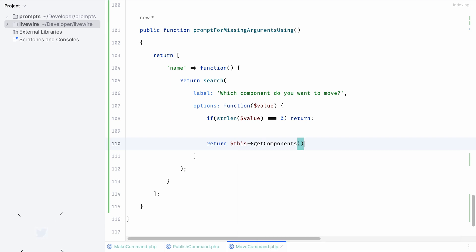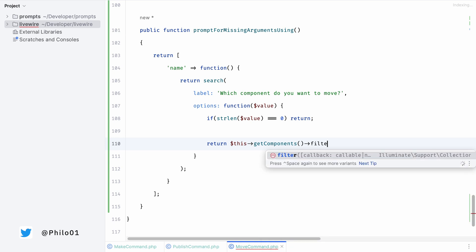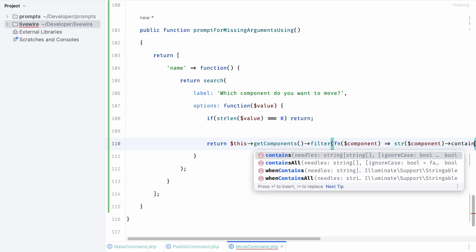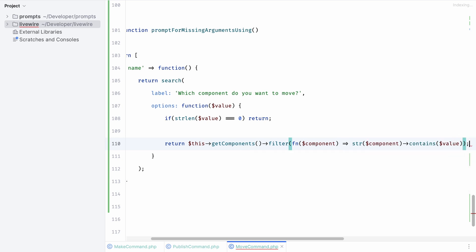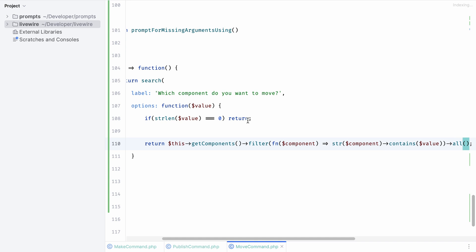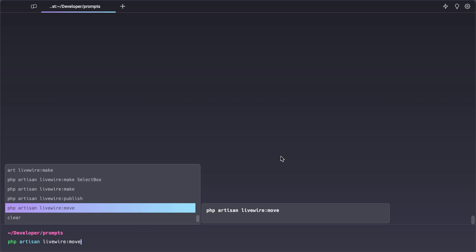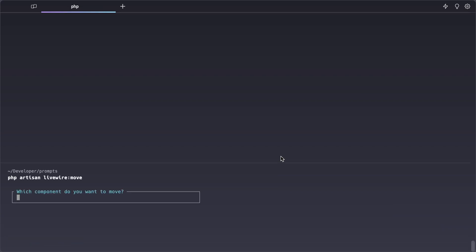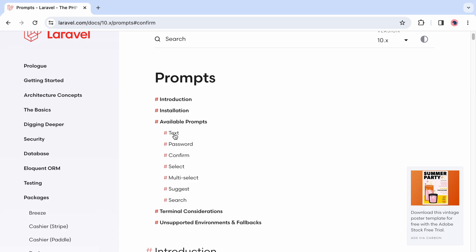I'm going to call this get components which is a method that I already created that will return a list of component names. We're going to filter down on these names and make sure that we only return components that contain the value which is being typed into the input box. Finally I made a little mistake here - we need to make sure that we return an empty array whenever we don't have a value to work with. Let's run the command again. Now we are prompted which component you want to move and as soon as we start typing you can see that we get a dropdown automatically with the names of our components. So in just a few minutes we significantly improved the developer experience when working with our command line interface.